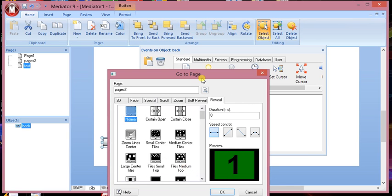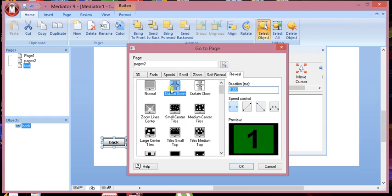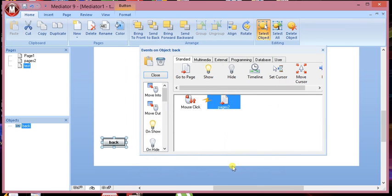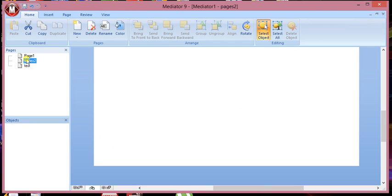So press OK. And then you can have different kinds of transitions, how you want it to go from one page to another. So if you press OK on there, and this will mean when you click on this button, it will take you back to page 2.